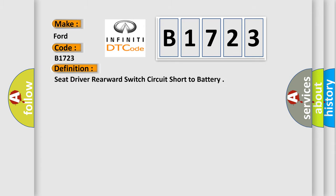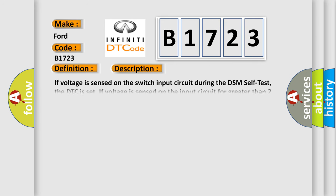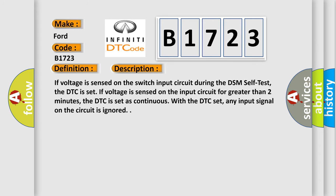The basic definition is: Seat driver rearward switch circuit short to battery. And now this is a short description of this DTC code.